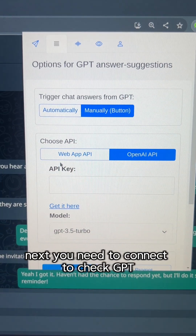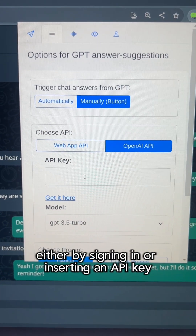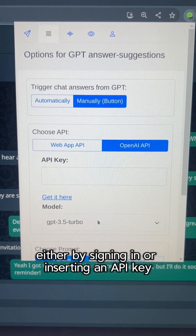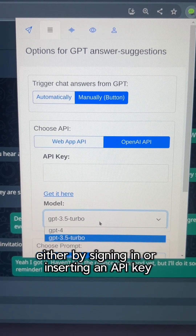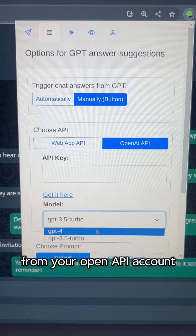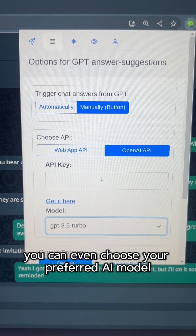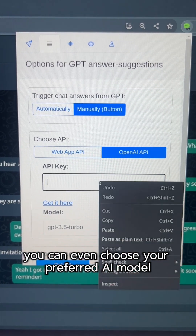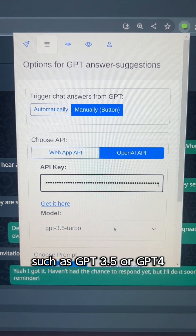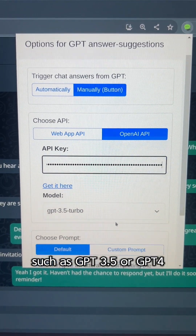Next, you need to connect to ChatGPT either by signing in or inserting an API key from your OpenAPI account. You can even choose your preferred AI model, such as GPT 3.5 or GPT 4.